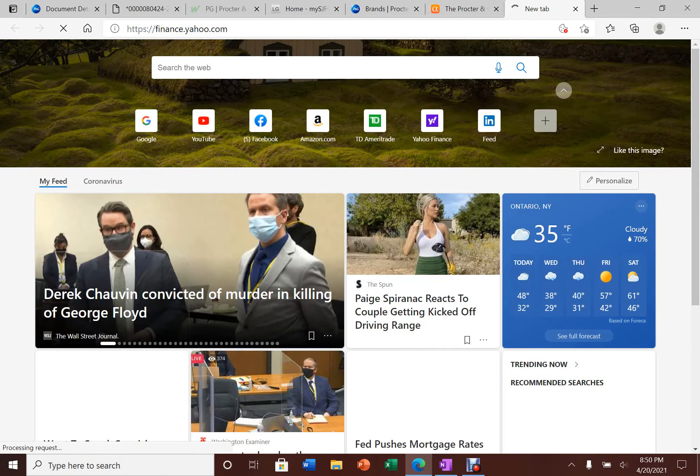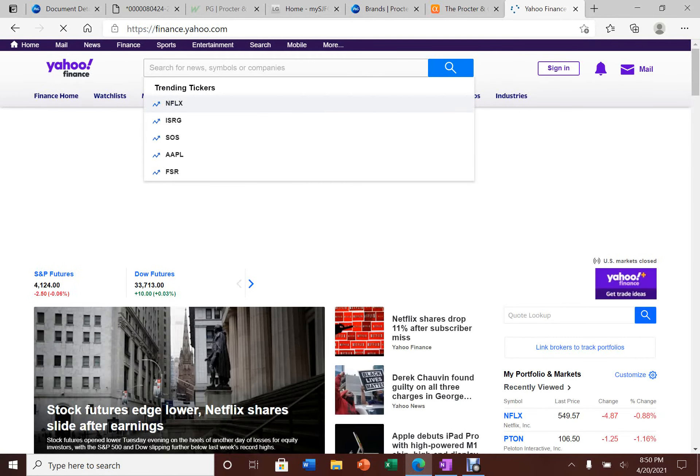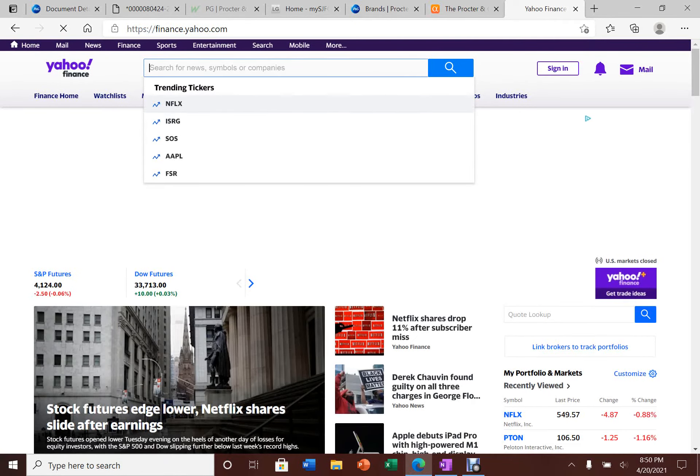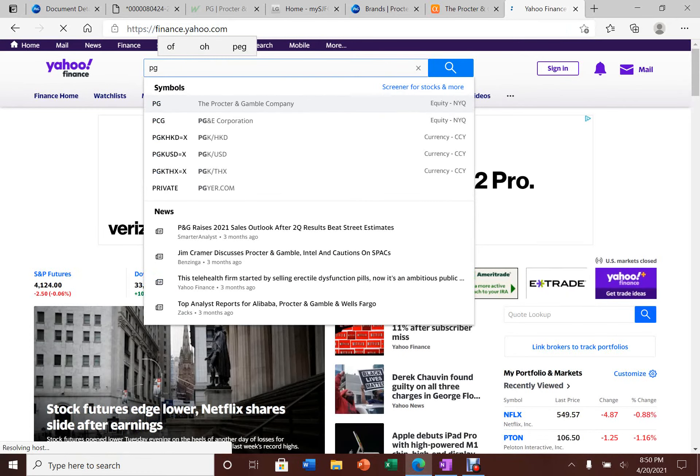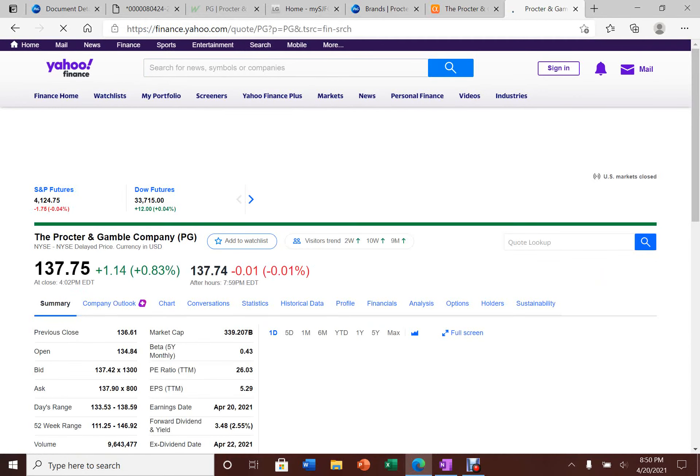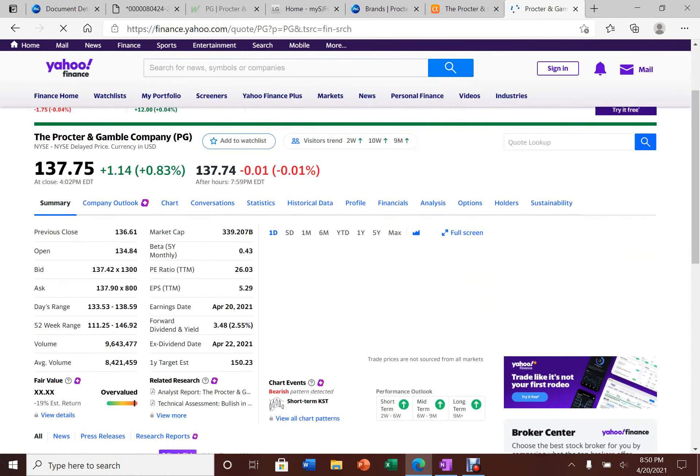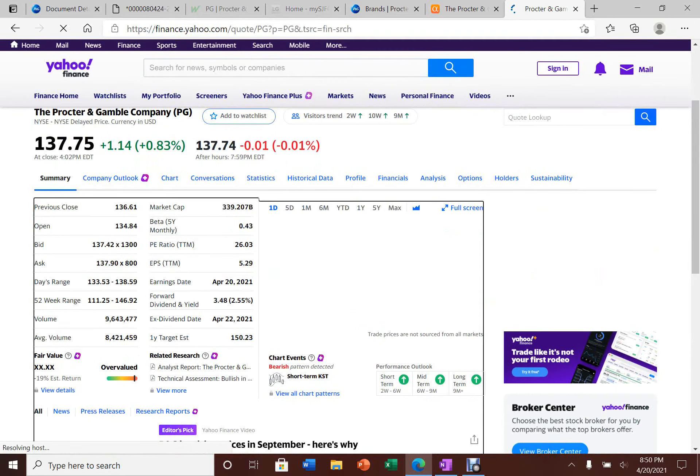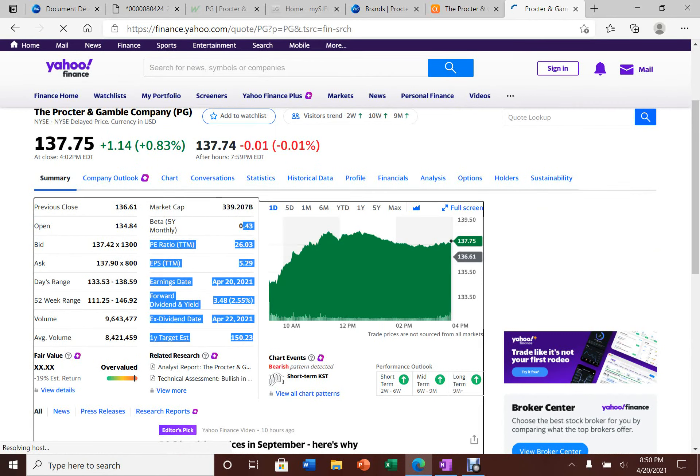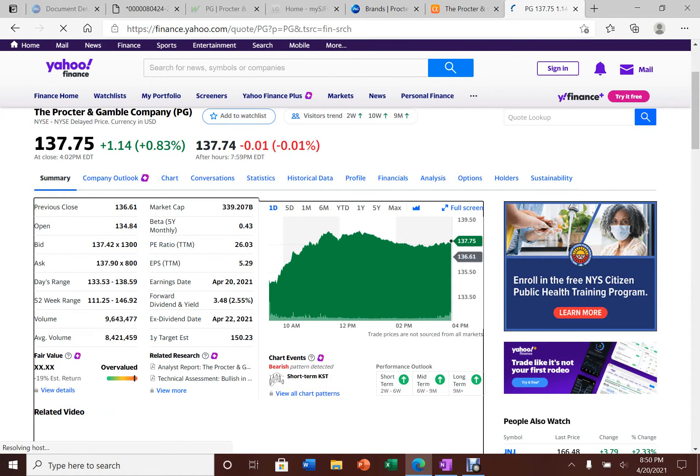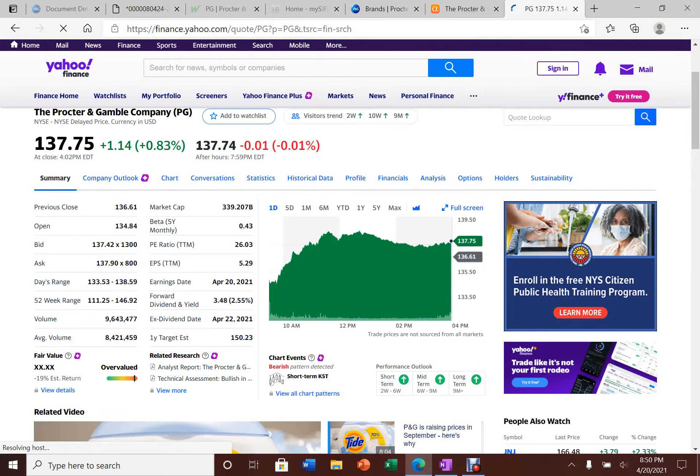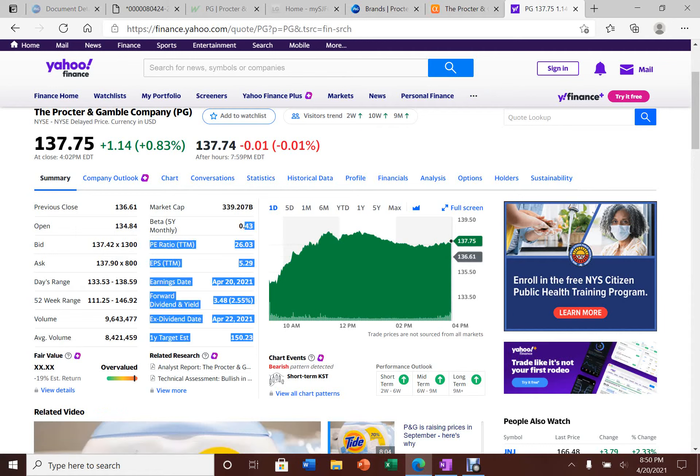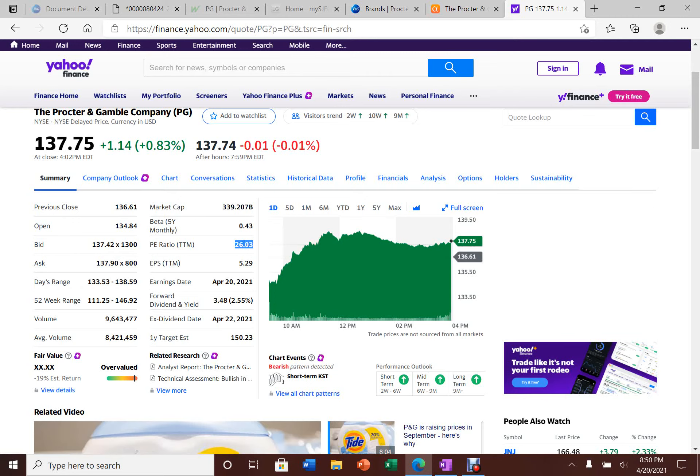Now let's hop over to Yahoo Finance to see some more information on valuation. Procter & Gamble has a beta below one, which means this stock is less volatile than the overall market. If you're sensitive to volatility, this stock is not bad to have in your portfolio because the stock moves slower than the overall market. Therefore, it doesn't swing up and down wildly like Tesla. It is trading right now at a P/E ratio of 26. It is somewhat richly traded right now.